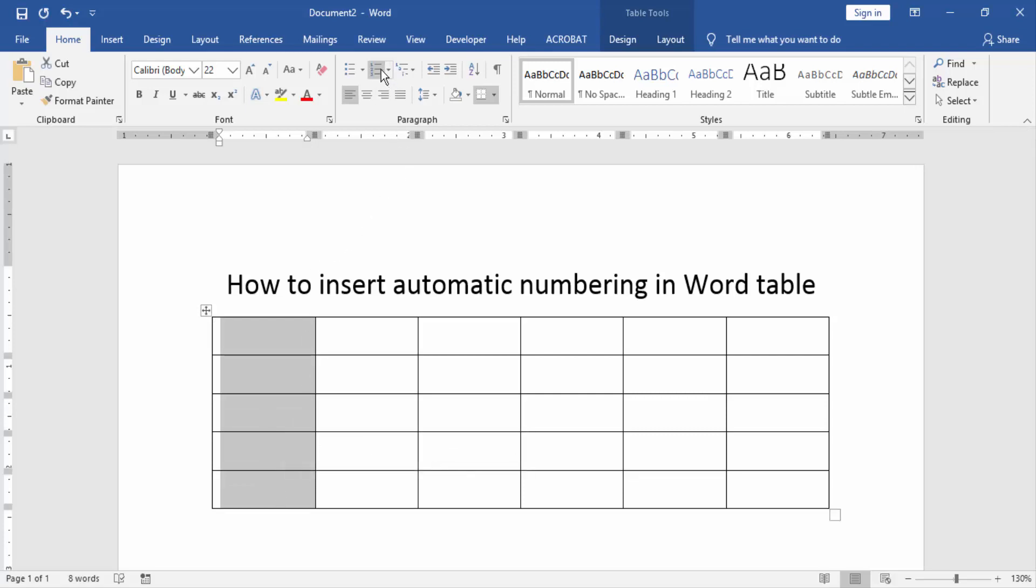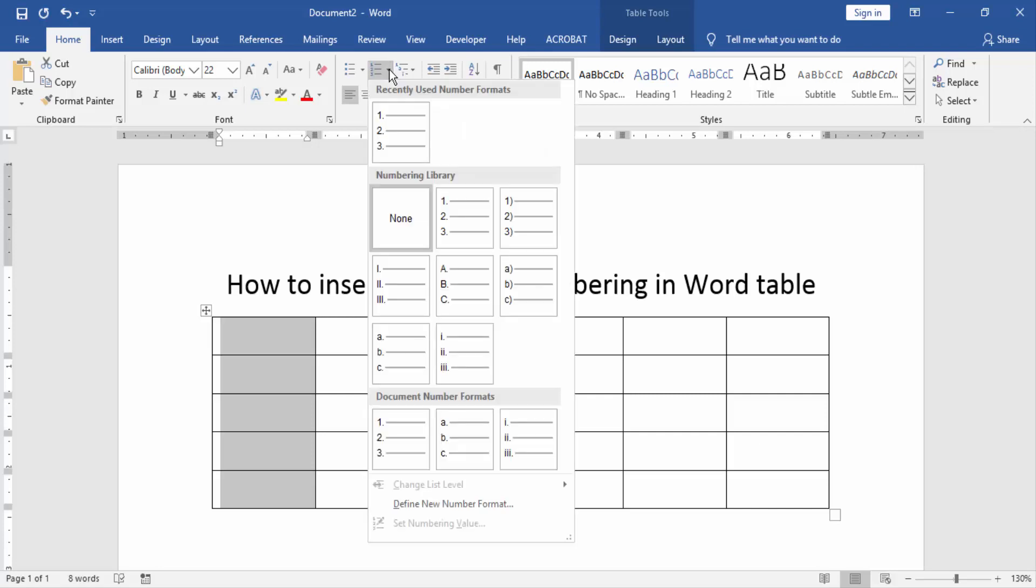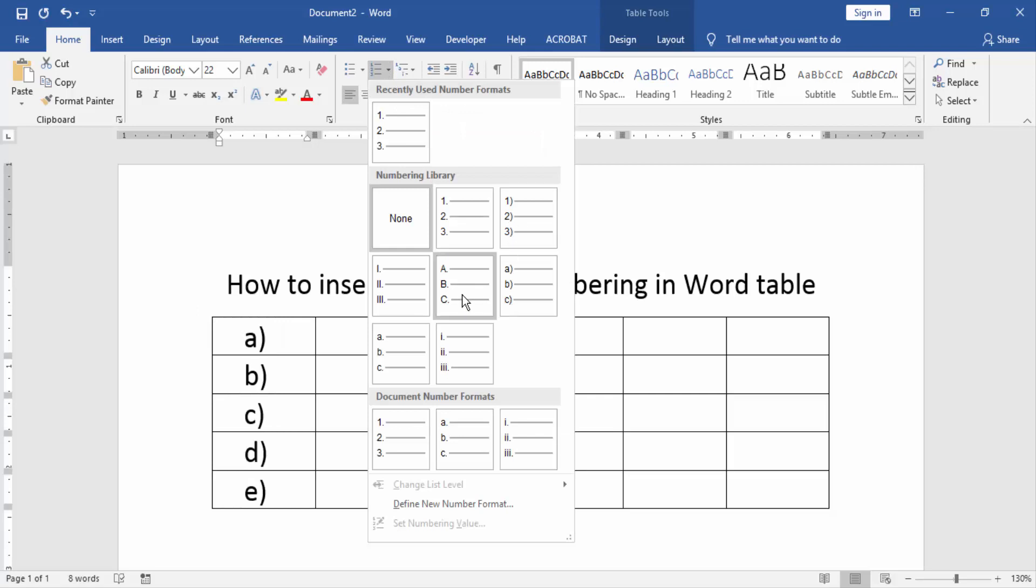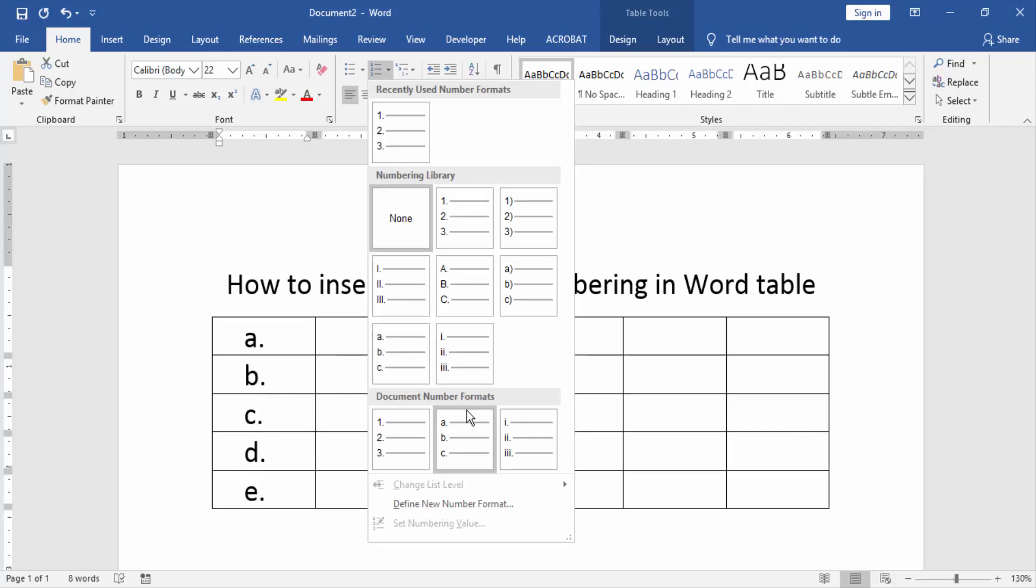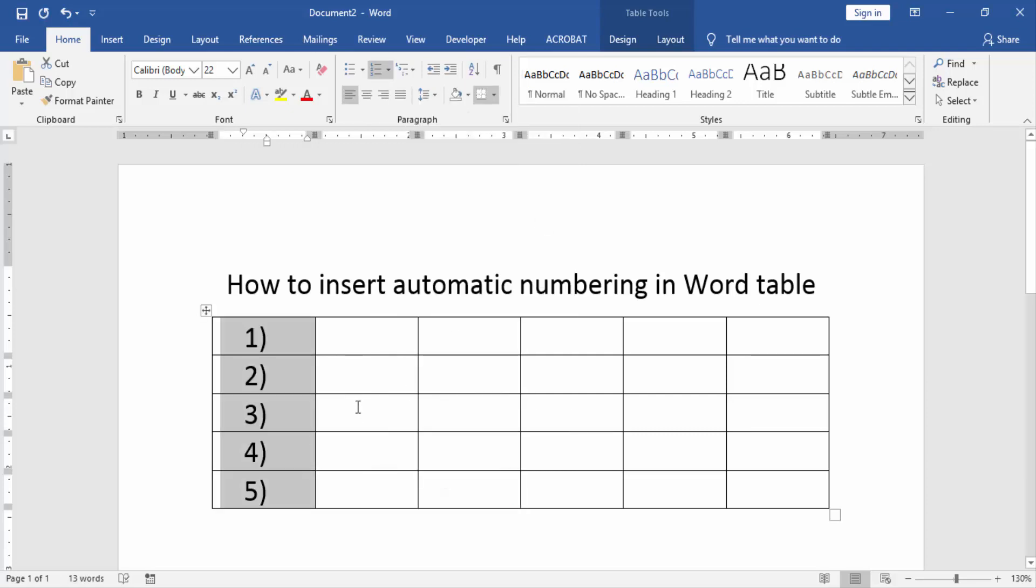Now we can see here the numbering option. Click the drop-down menu and choose any numbering style, like Roman, ABC, or 123. Now I select 123. We can see we inserted automatic numbering in the Word table very easily. Now we try some other cells or columns.